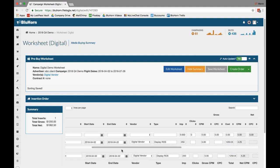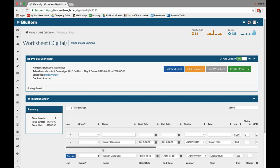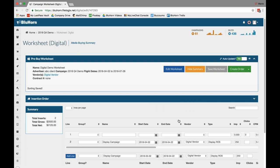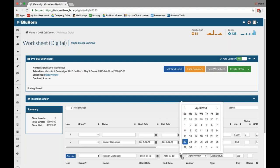You can see the information auto-populates just as in our other worksheets, to make the ease of transition between lines easy if you're buying multiple things of the same. So say I'm buying a display campaign again, but I may just be changing it to a different set of dates.